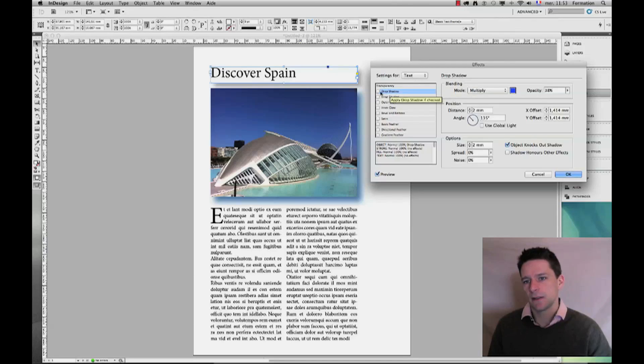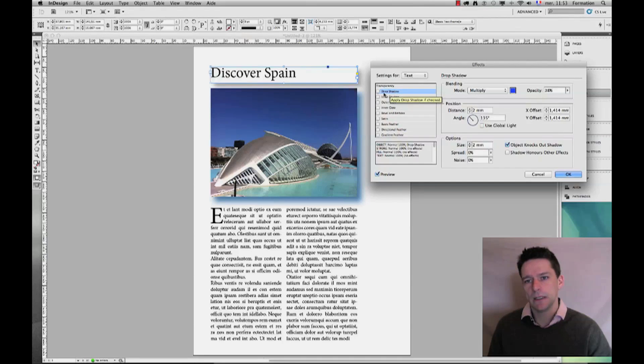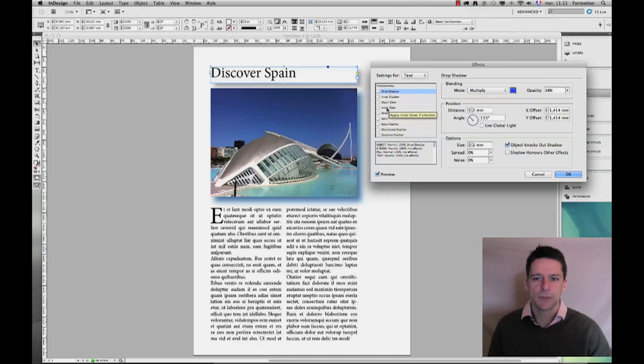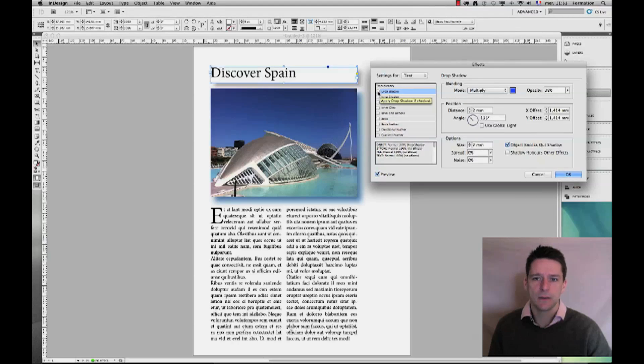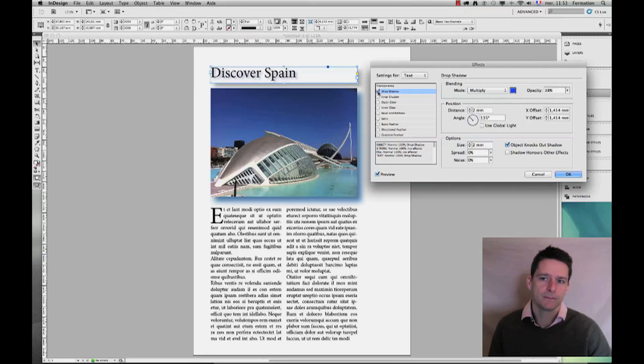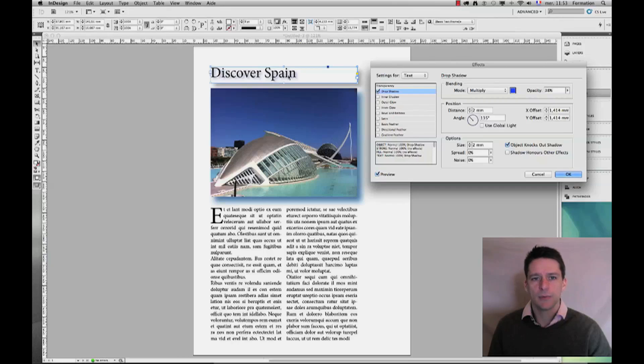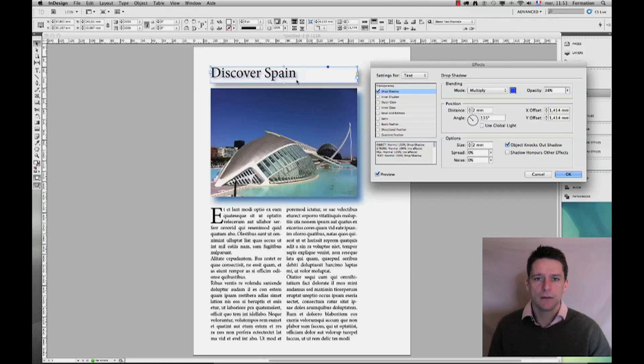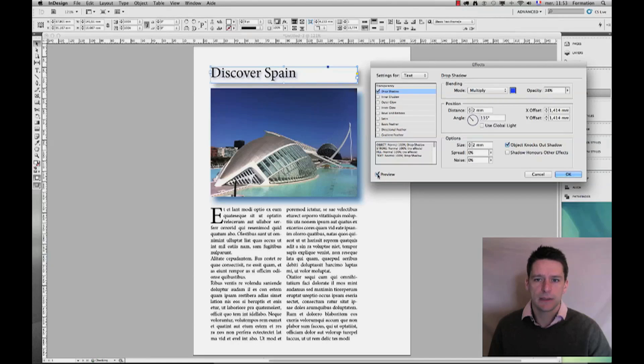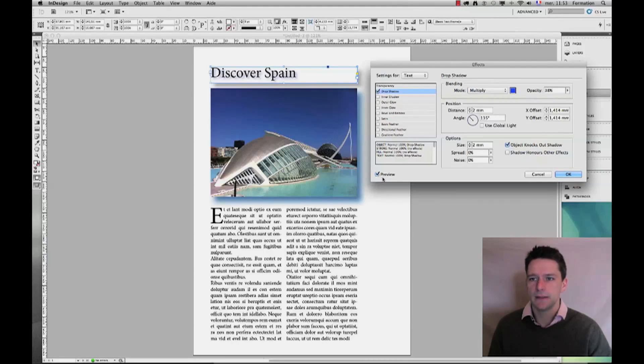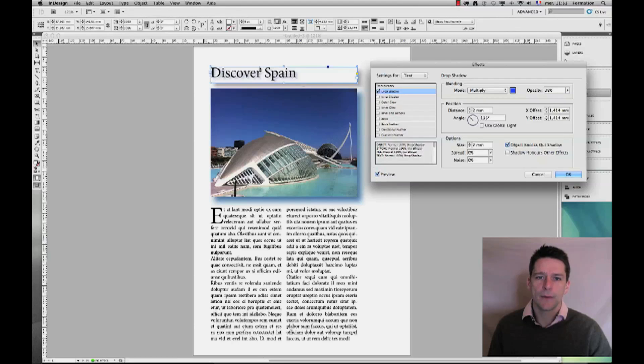So here in this case I'm going to go ahead and click on text, and you can see that for now I don't have any effect at all—actually not only drop shadow but not any effect that is being activated. So I'm just going to go ahead and click on drop shadow, and you can see that as I do that, my drop shadow appears as well on the text. Now I can only see this because my preview button here is being activated.